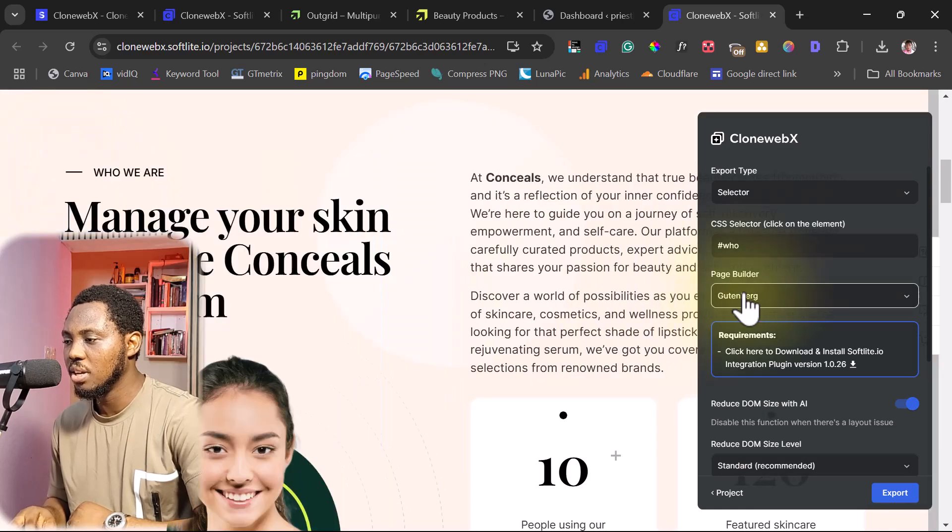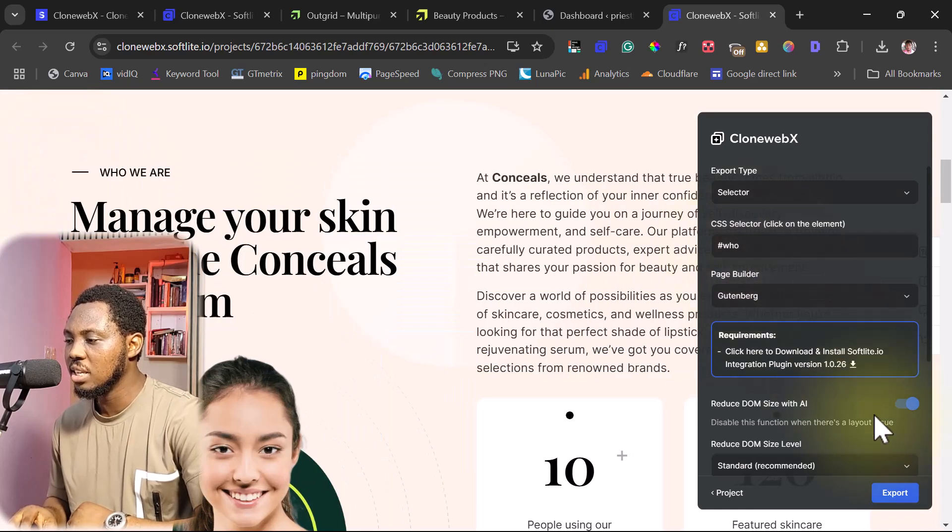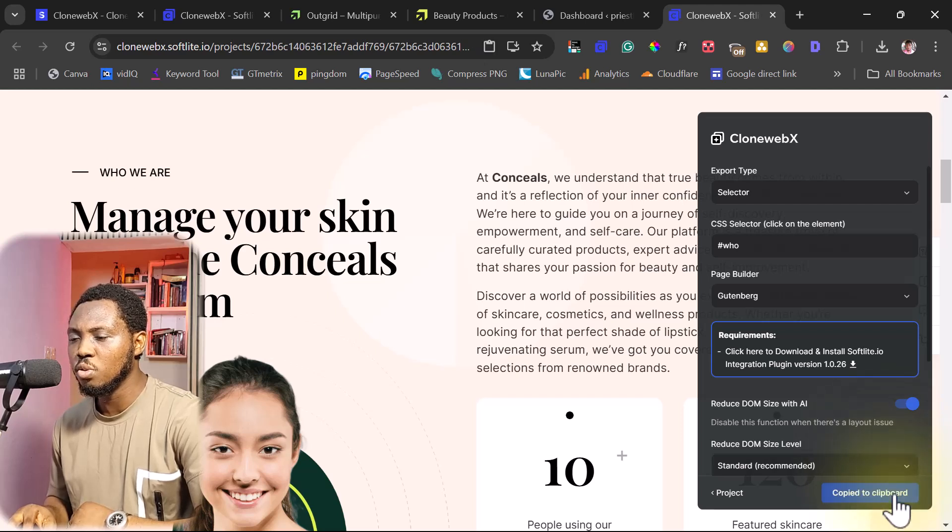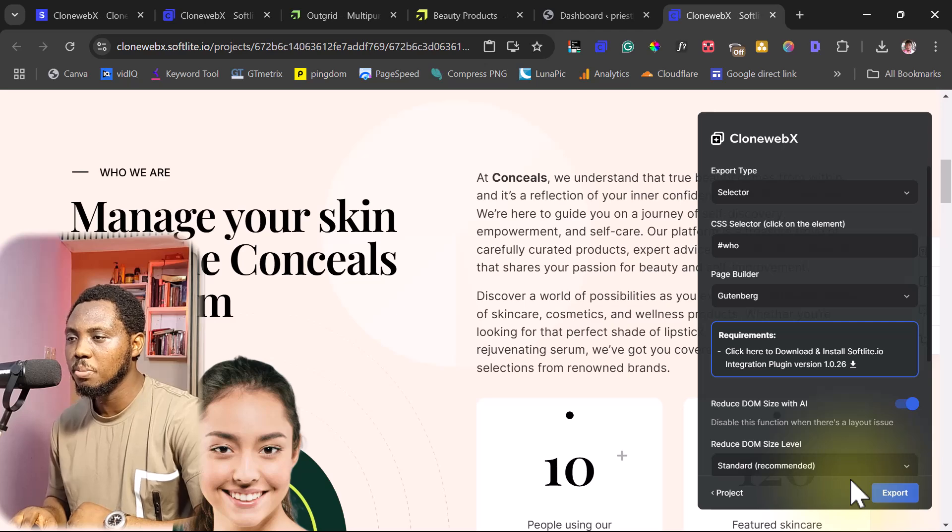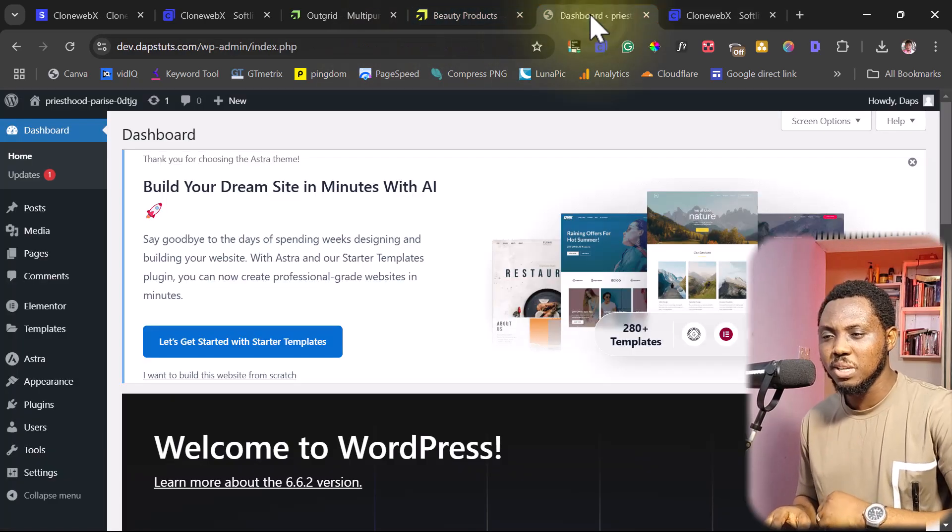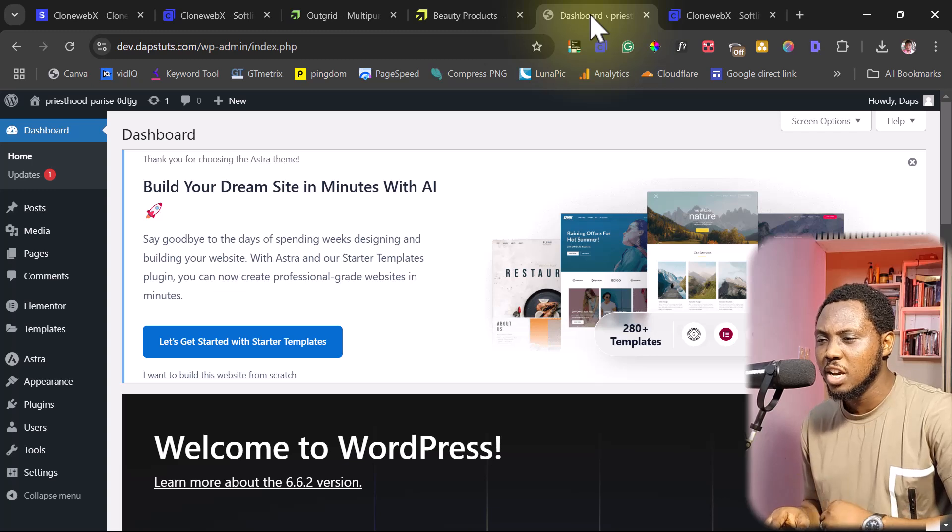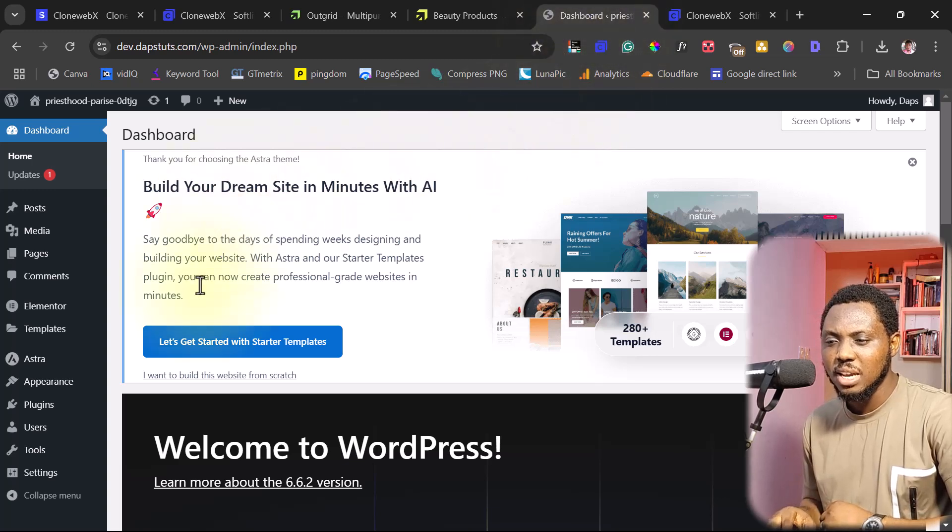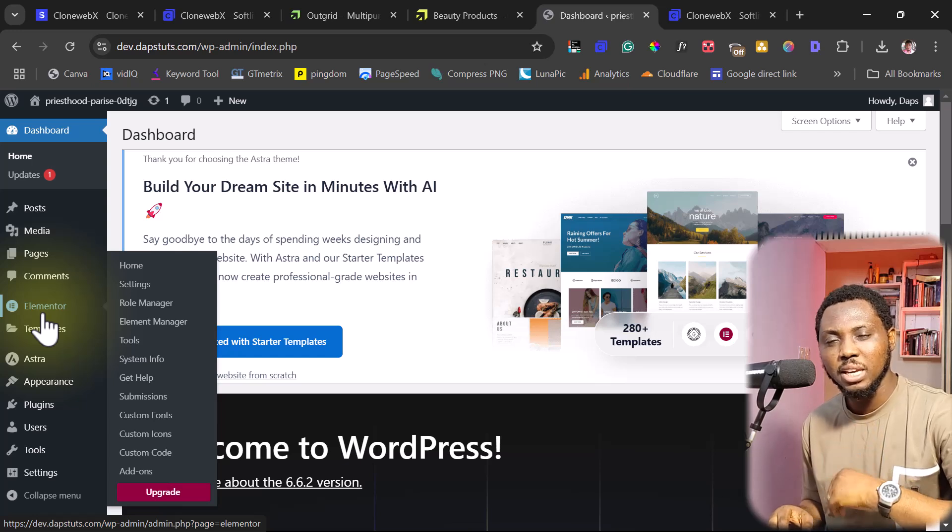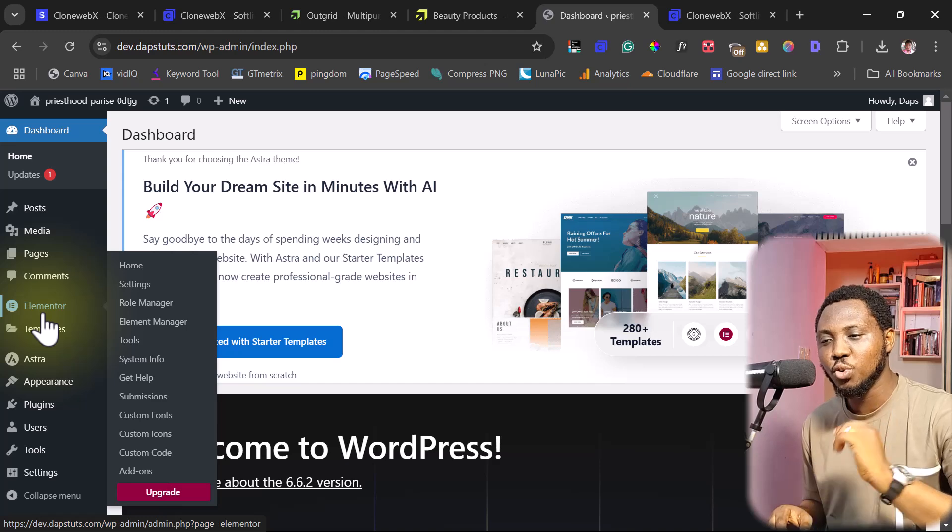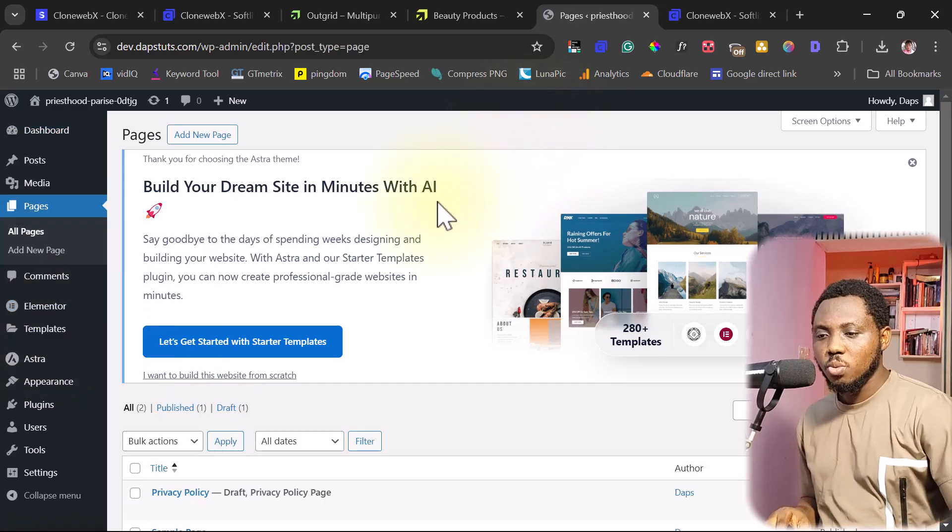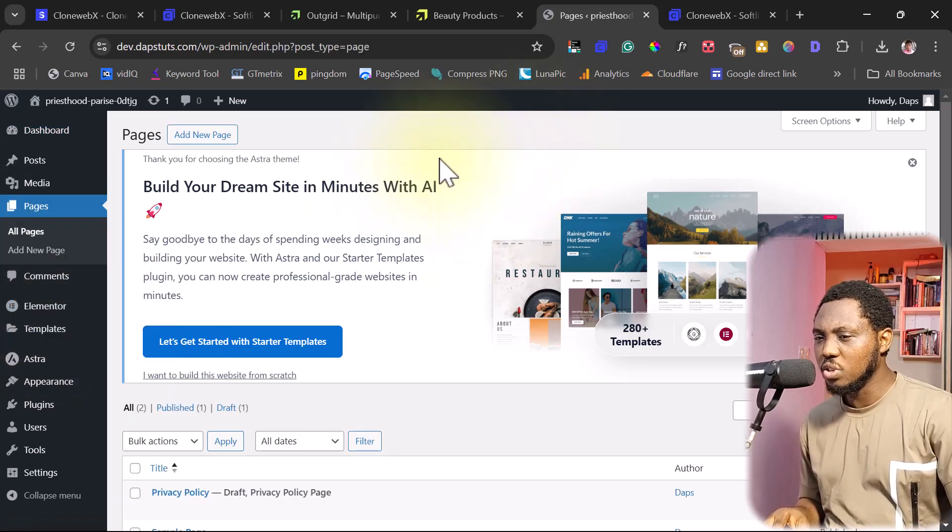So I'll select this. You can see I have the CSS code here. And the next thing I want to do is just hit the export button. If you're using this for the very first time, Chrome can ask you to allow this plugin to read your clipboard. So you can see this has been copied to clipboard. And the next thing I want to do is to come back to our WordPress website. So I have a default WordPress website here. And you can see I have Elementor installed here already. But we can use this for any page builder. So the first thing we want to do inside of WordPress here is to install our CloneWebEx plugin.